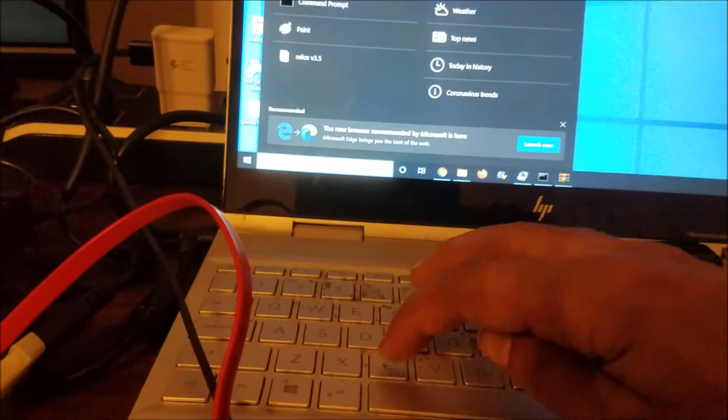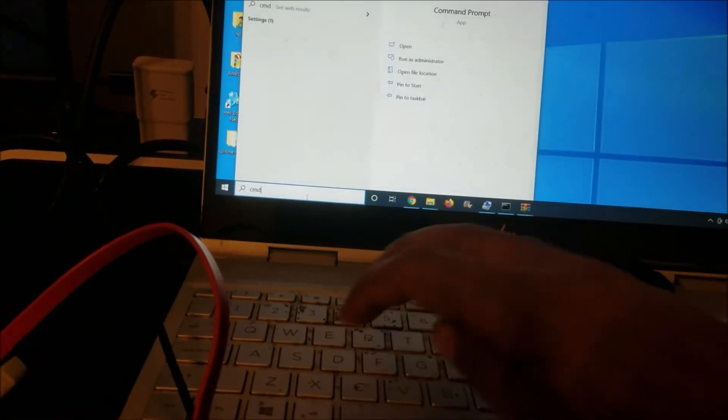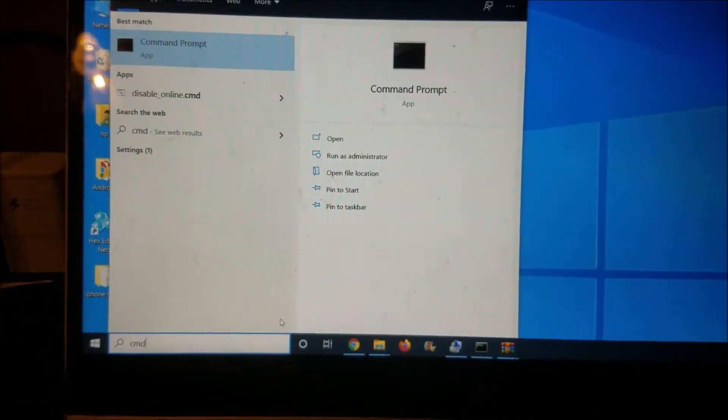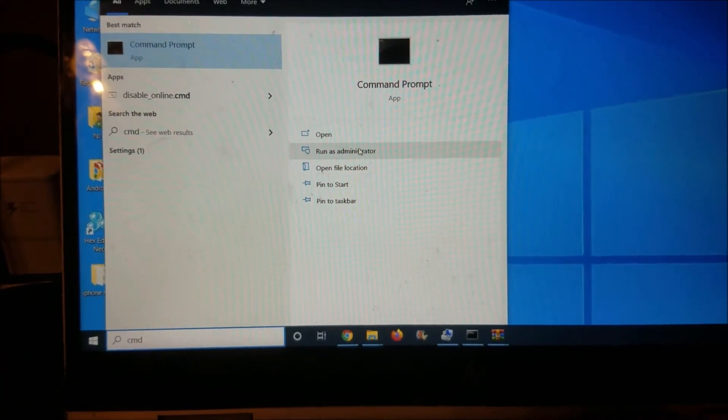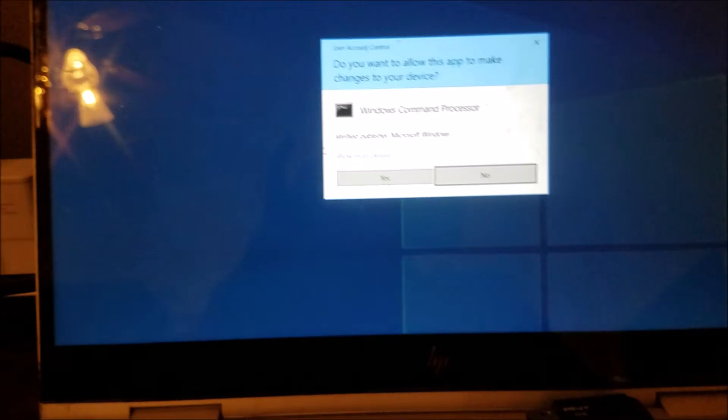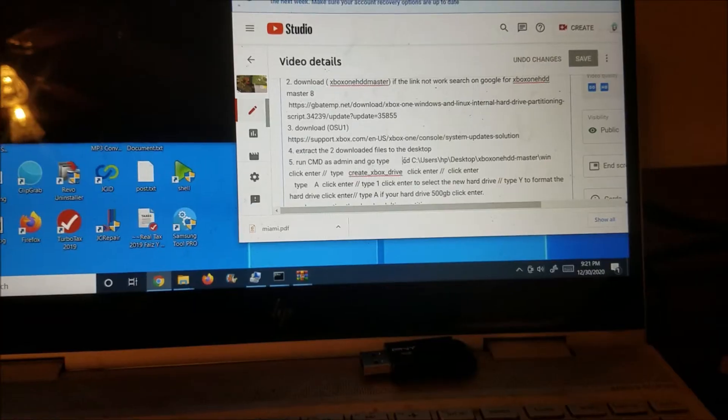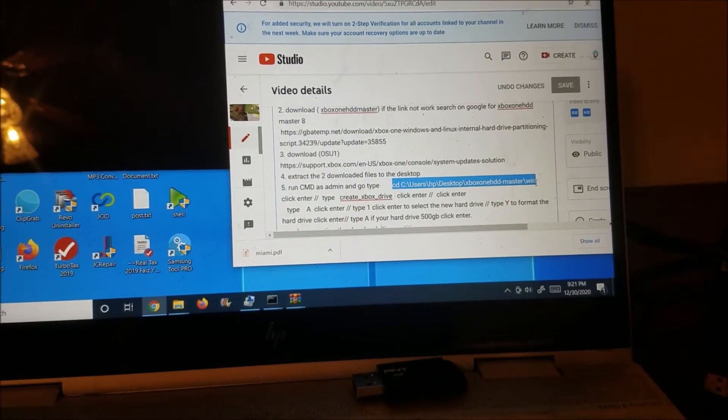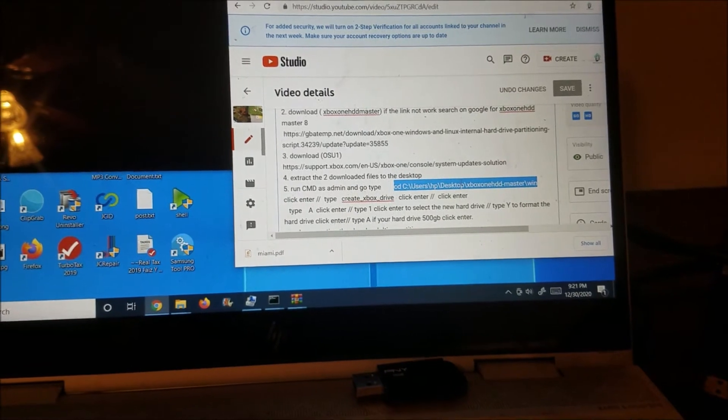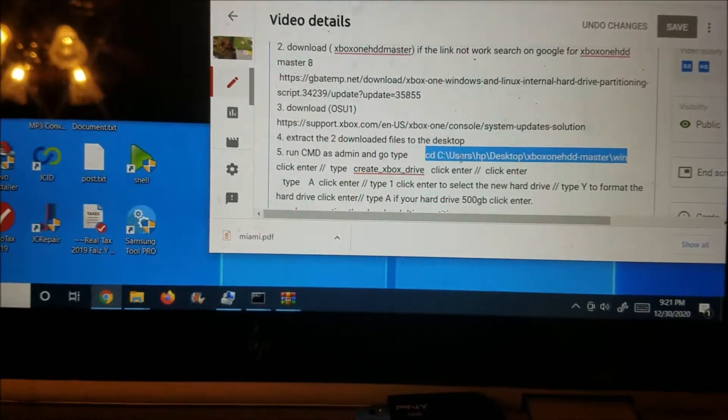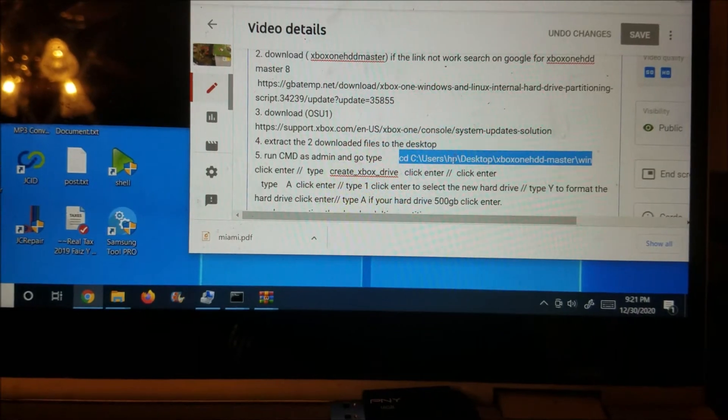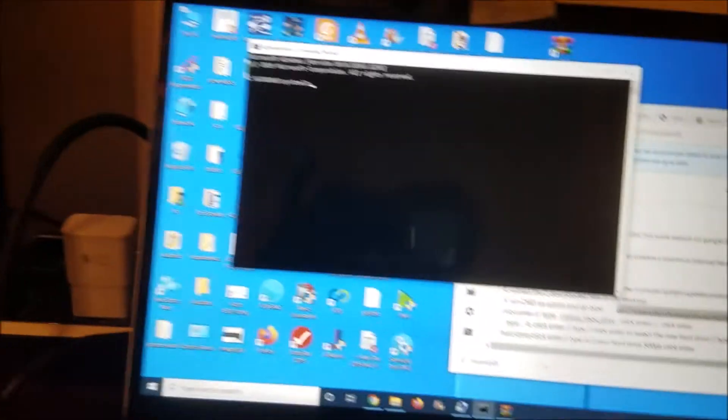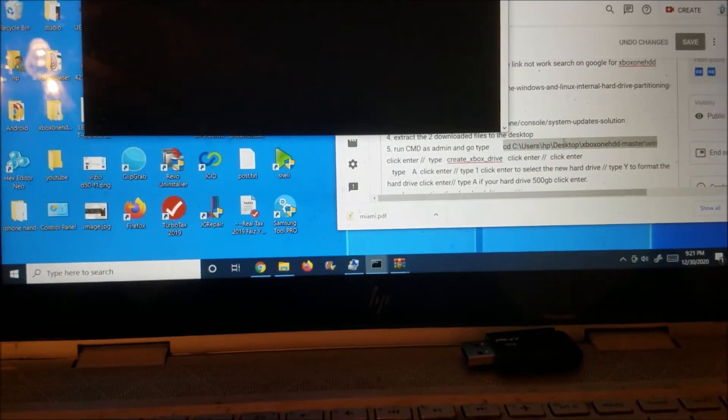And next we're going to go to the, we're going to go here and type CMD, and we're going to run it as administrator. Yes. So just copy this one here. Just look in the description and you're going to see this one. And here in the user, put your username, and I'm going to copy this one here.